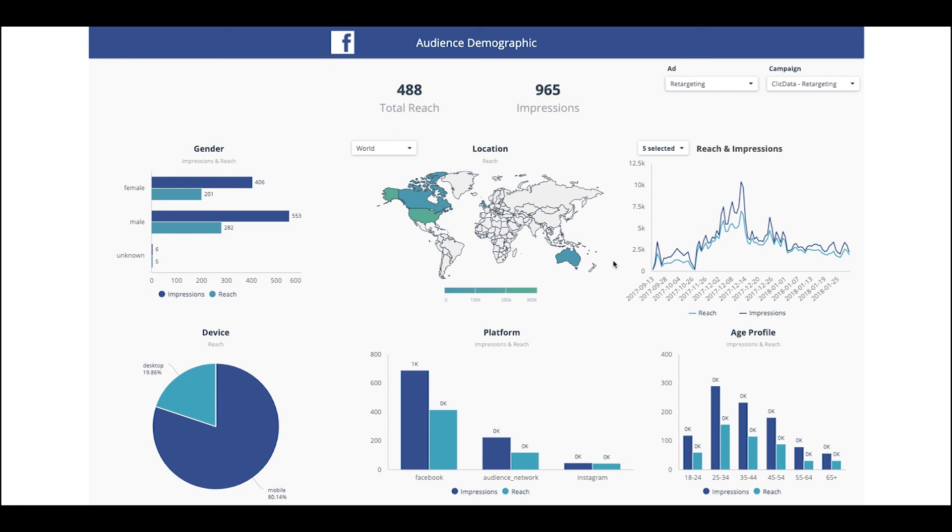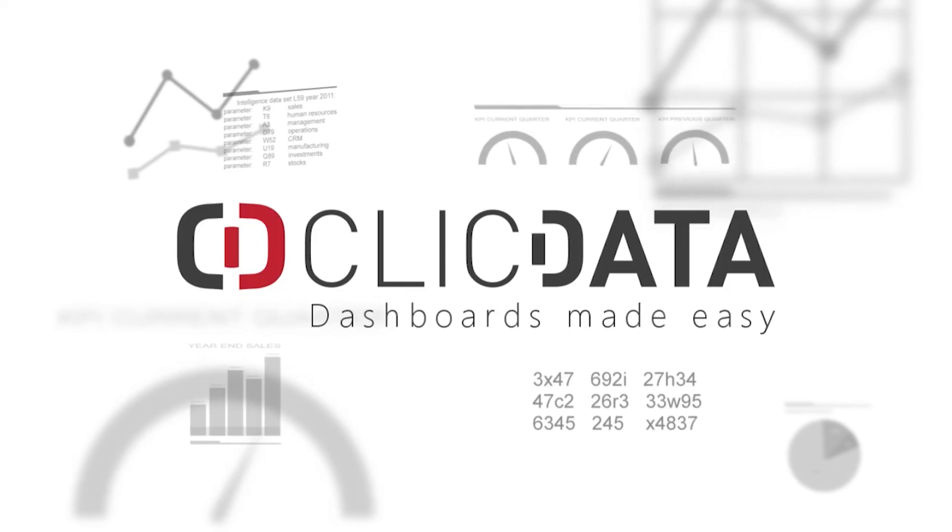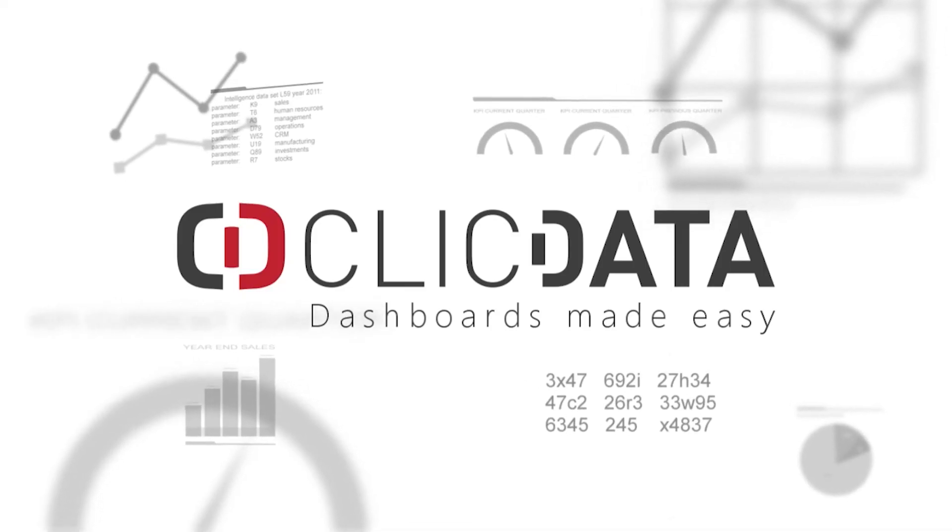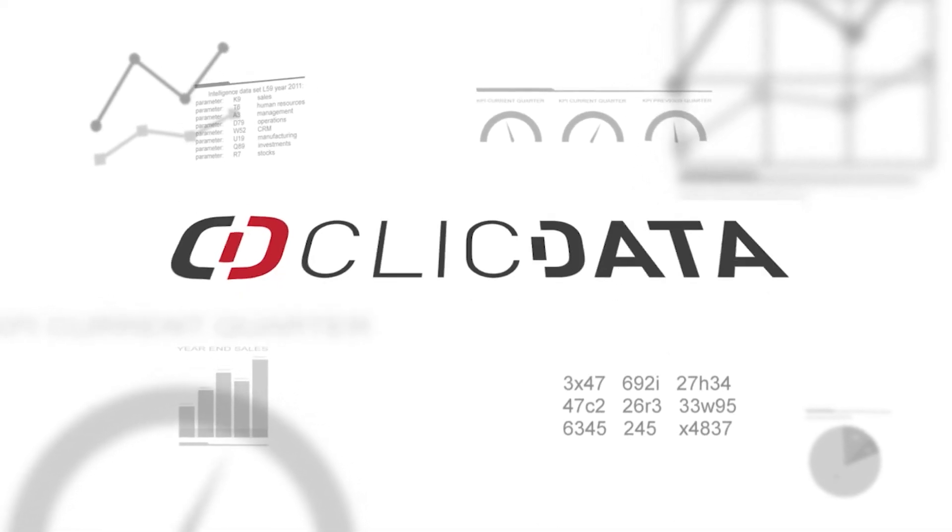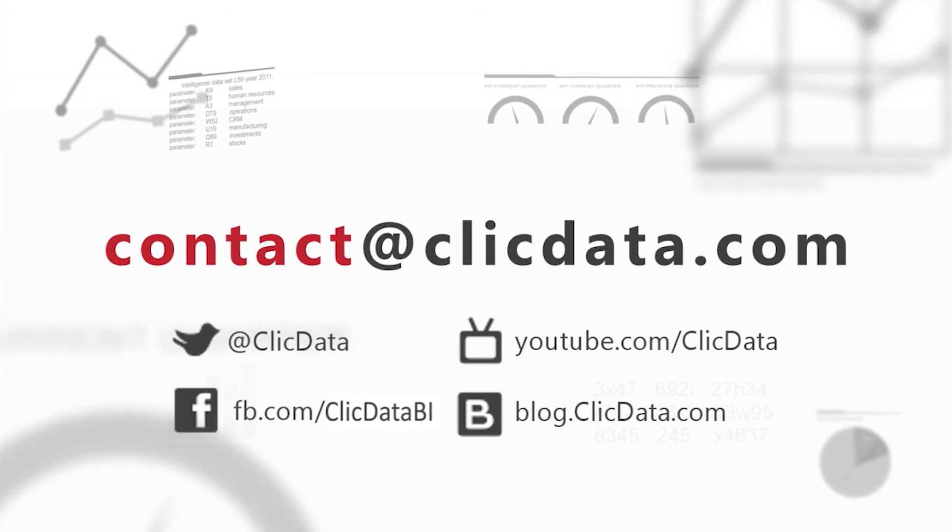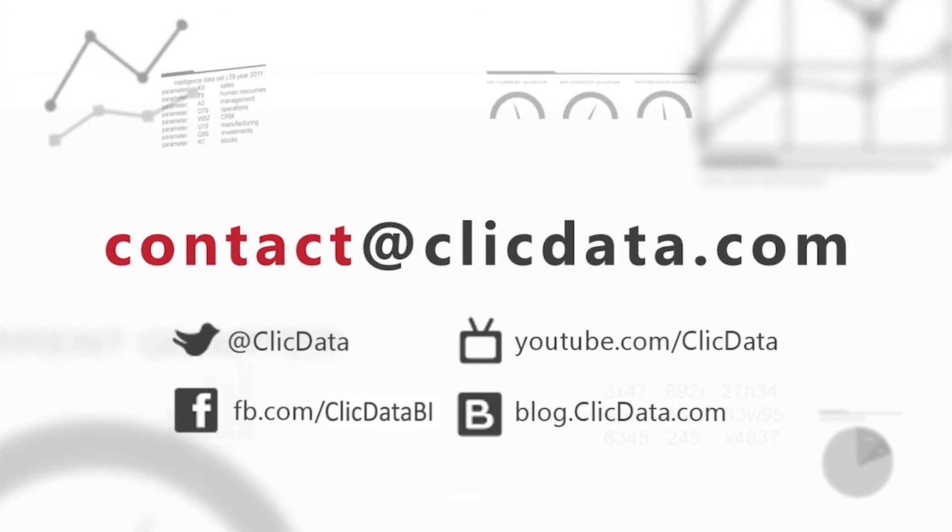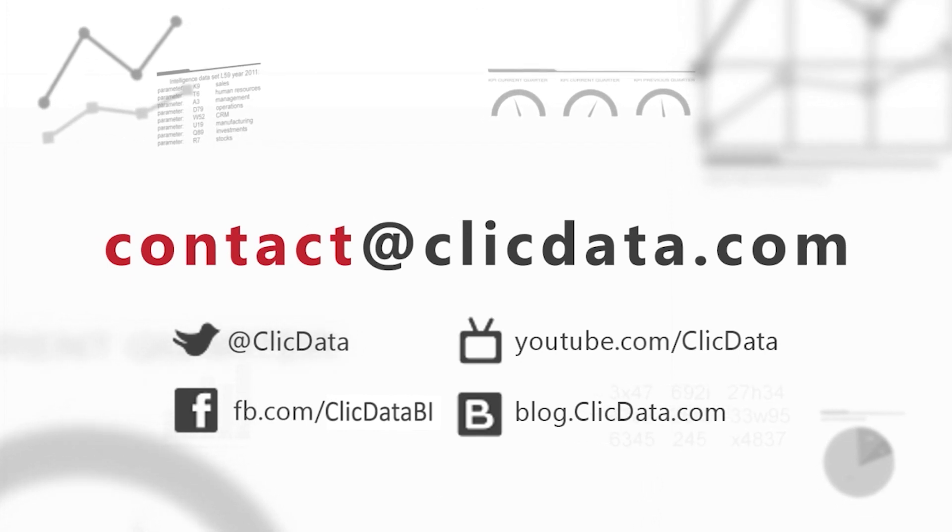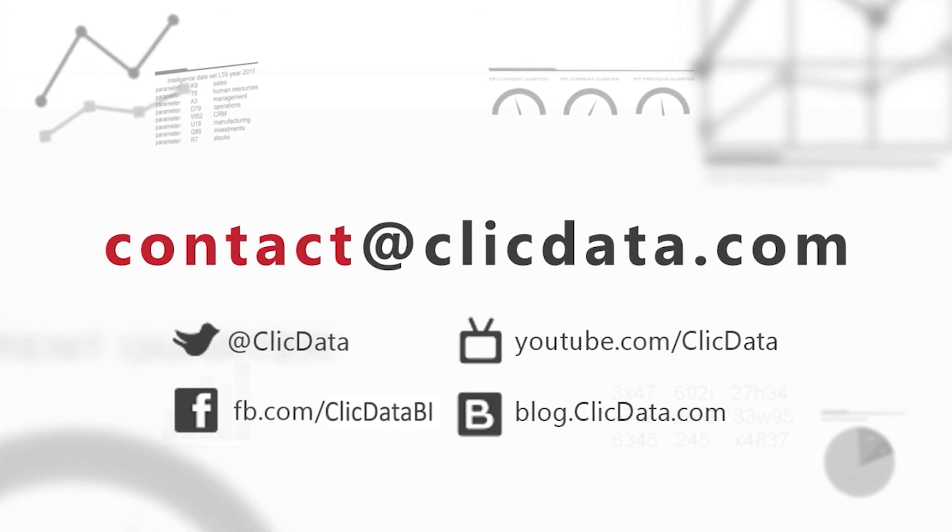If you need any help, feel free to check out our YouTube channel as it's full of resources. You can also contact us at support at clickdata.com or via our Twitter account at clickdata. Thank you for watching, and happy dashboarding!